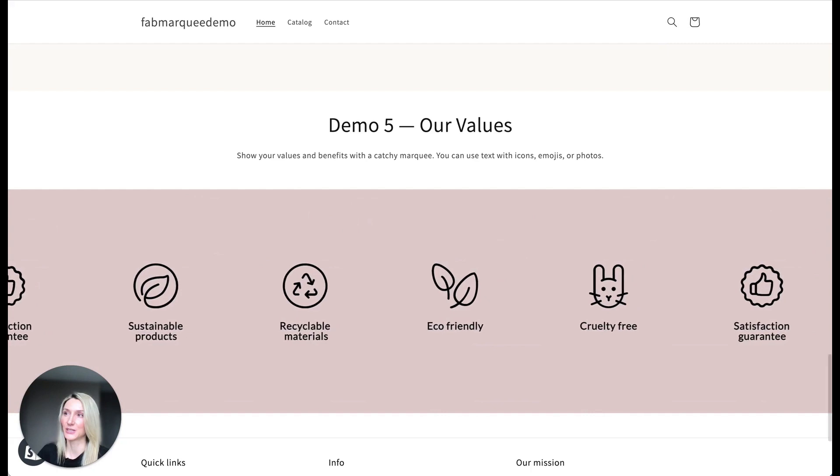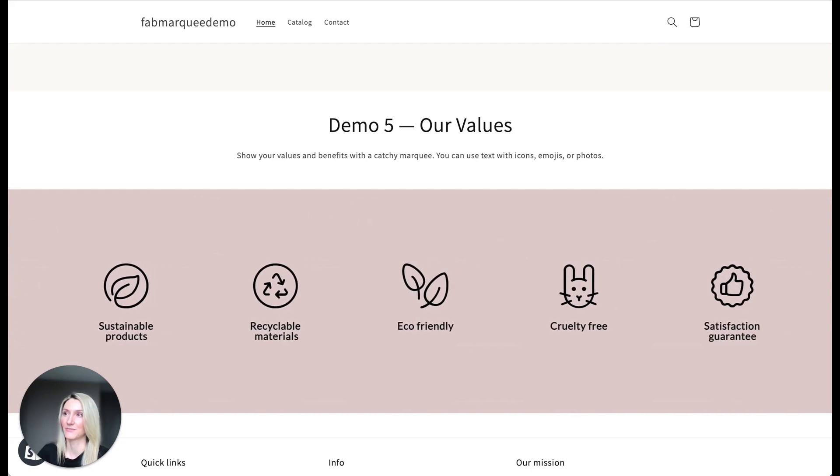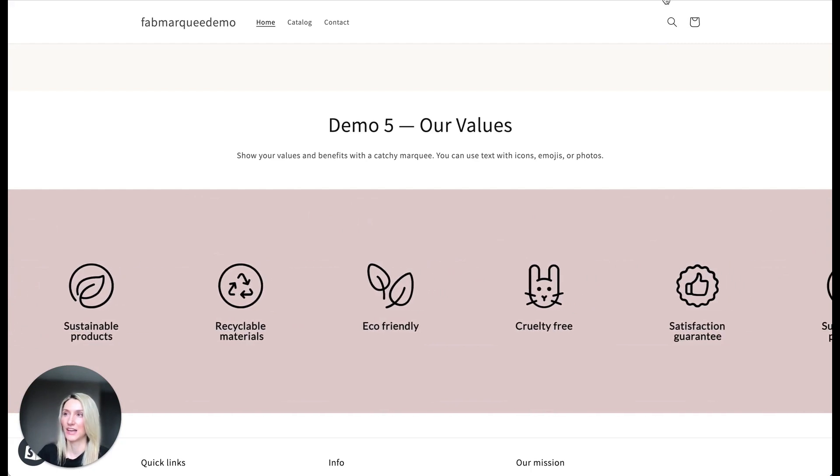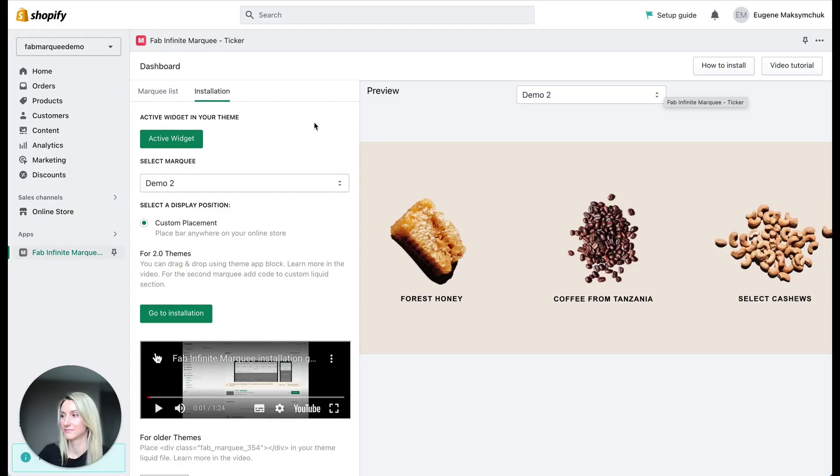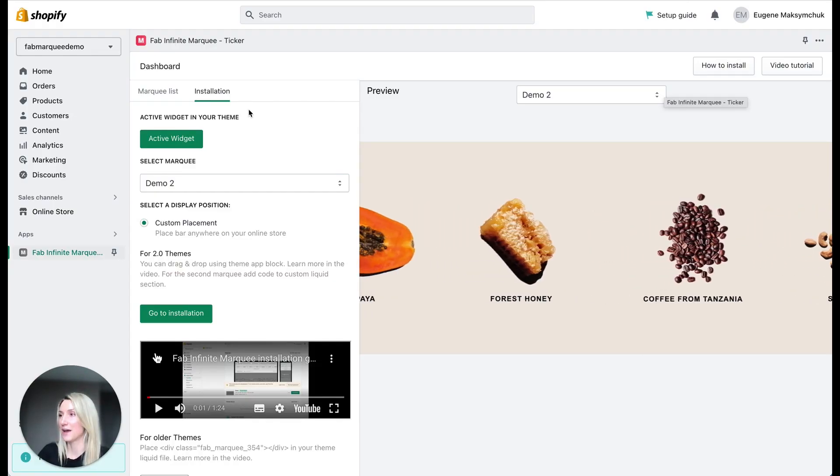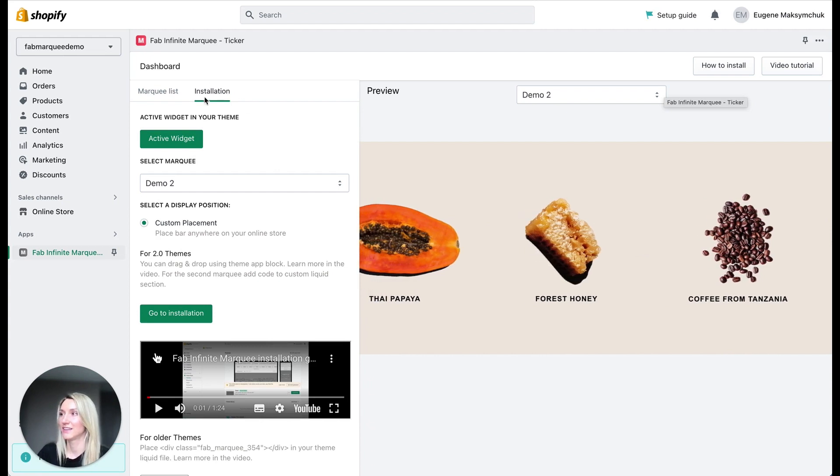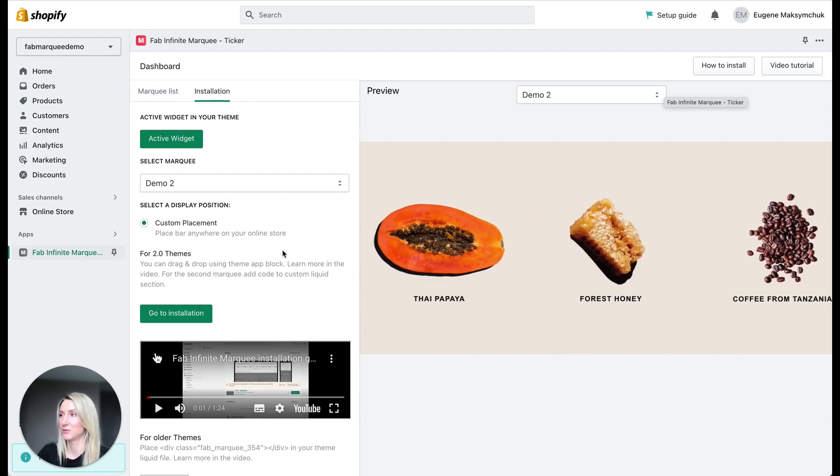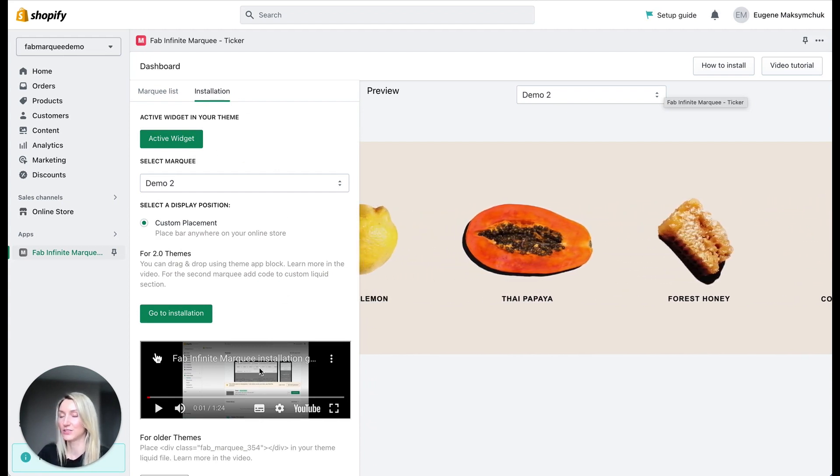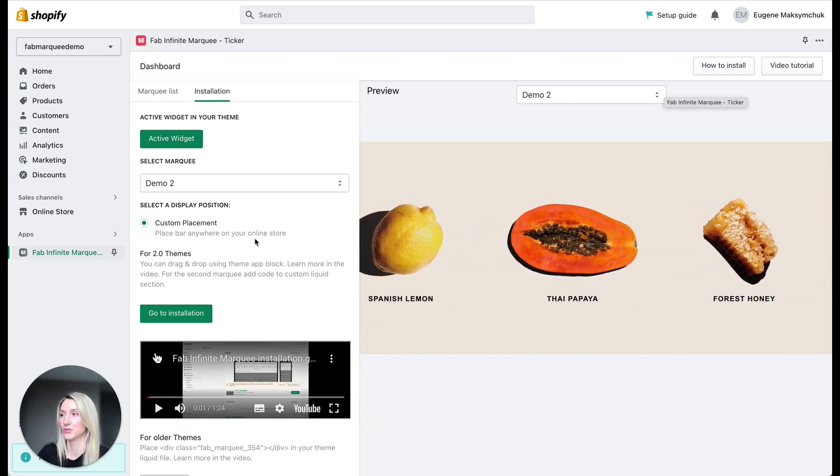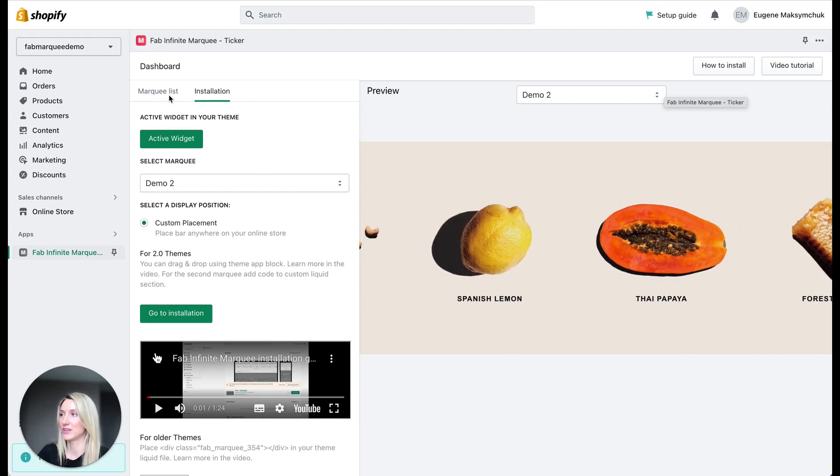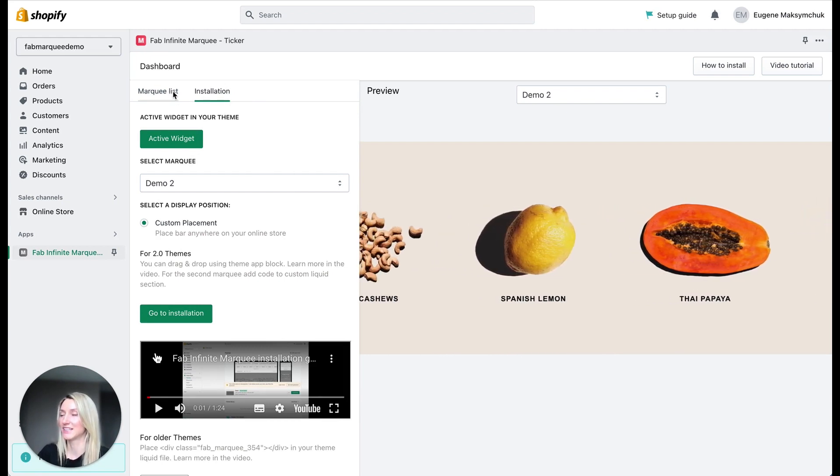So let's take a look at the settings of the application and how we can create this marquee. Here is an admin panel. In the installation tab, you'll be able to review a video tutorial how to install the app. But let's go to the marquee list.